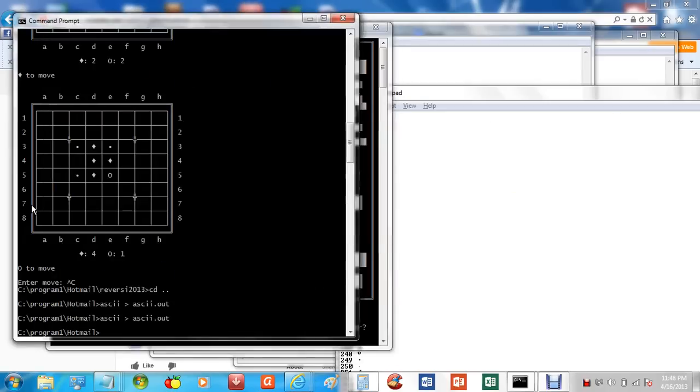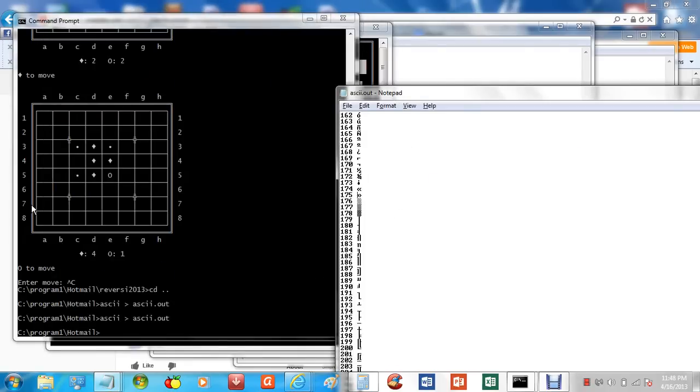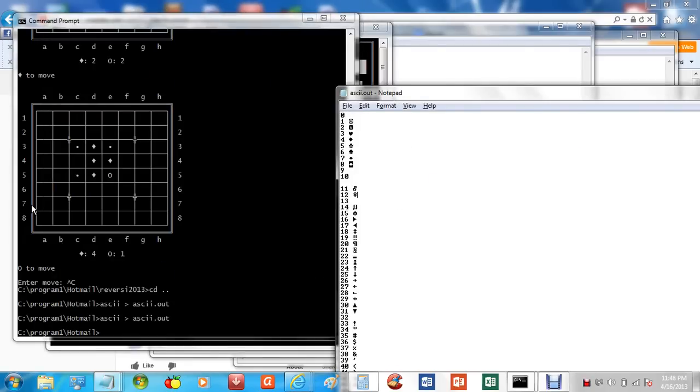But ASCII art doesn't really support that very well. The only thing I can think of to do is to draw forward slashes and back slashes, but that's not very clean. It leaves a lot of gaps in your game, unless you can think of a way to avoid that.